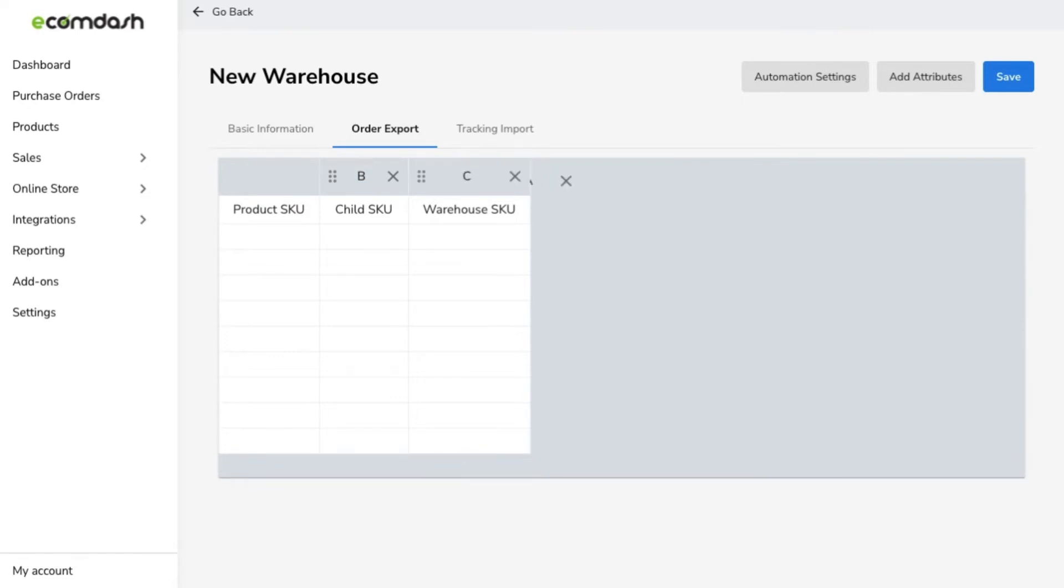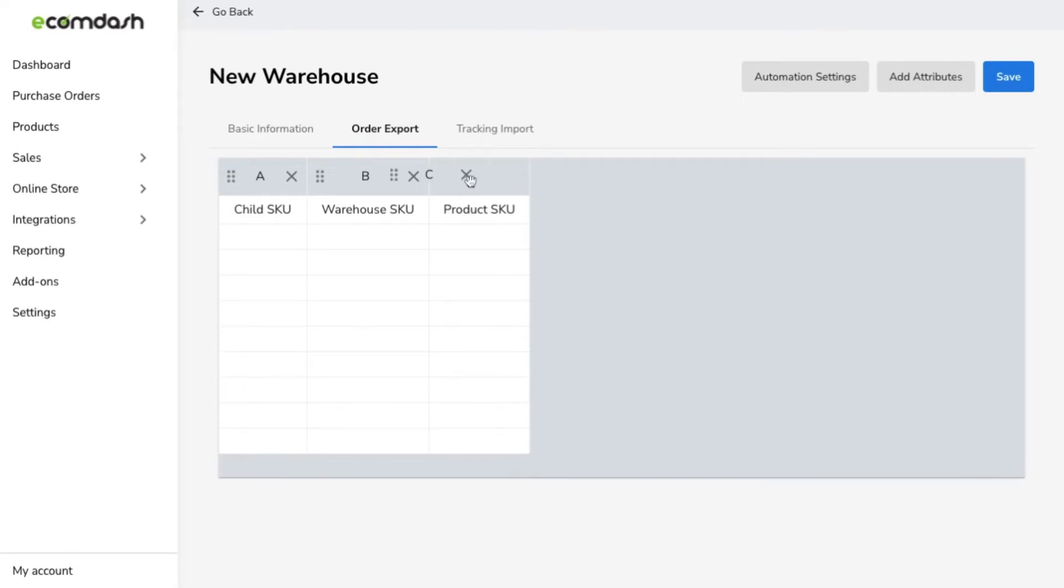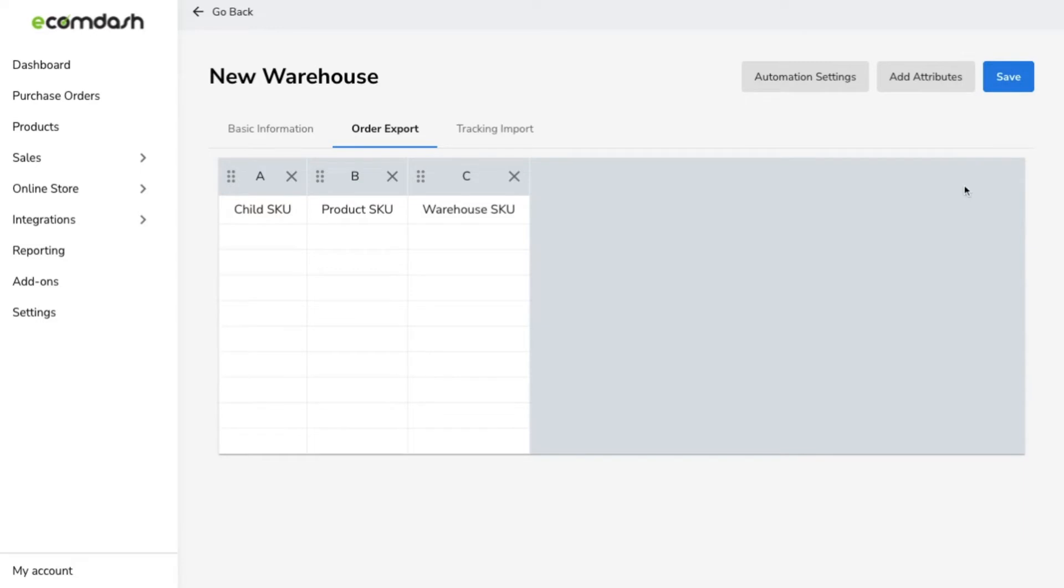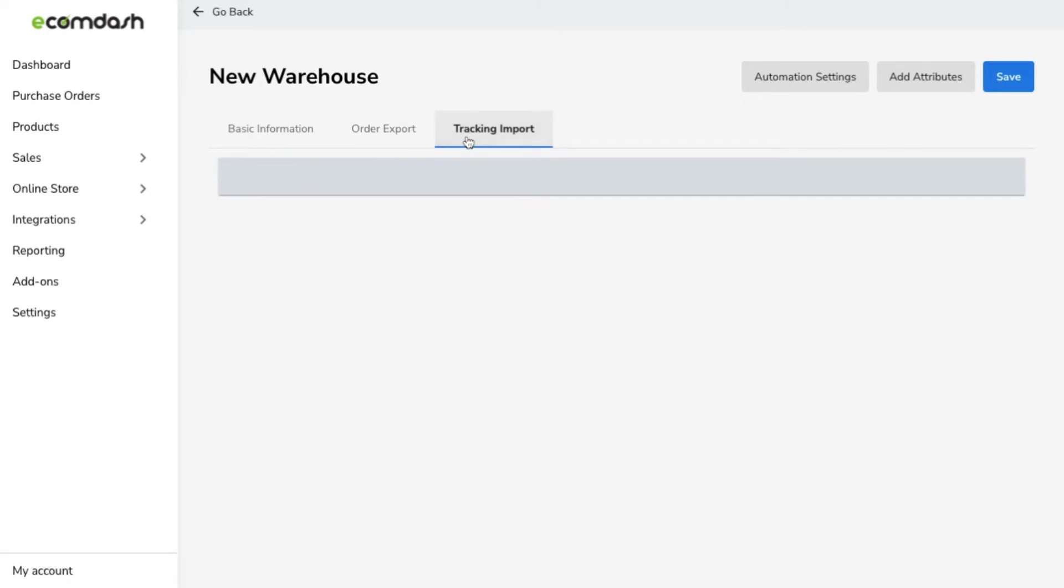Once that is set up, you can follow the same automation and file format steps to set up the tracking import feed. The tracking import feed is where we go to receive the file that shows the order was shipped. Once we receive the file, we can update your sales channel with the order status and include the tracking information.